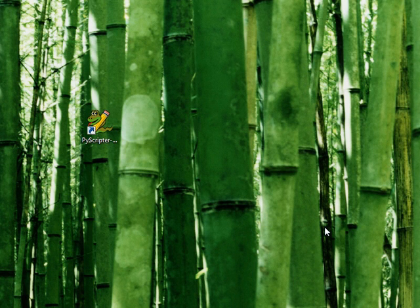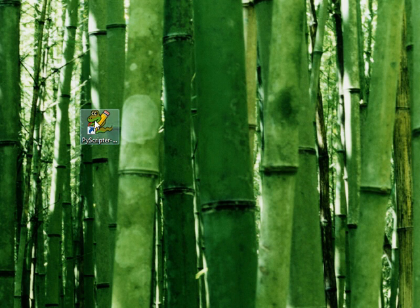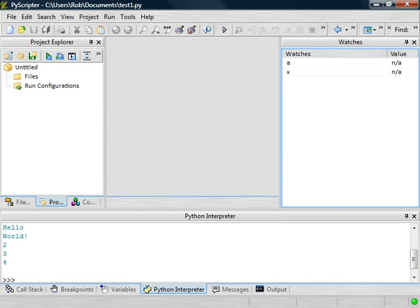Hi, my name is Robert Langenderfer, and today I want to give you an introduction into the Portable Python IDE, or Integrated Development Environment. The first thing we'll do here is just bring up the Portable Python program.